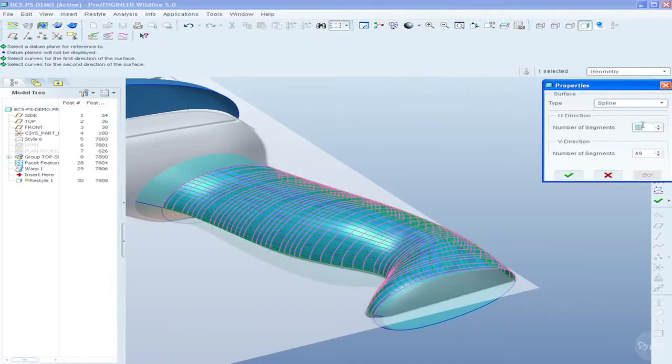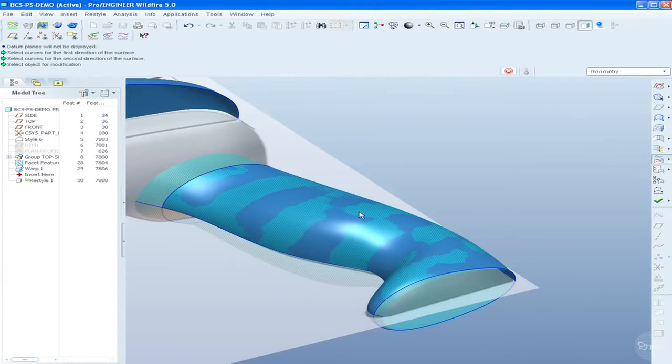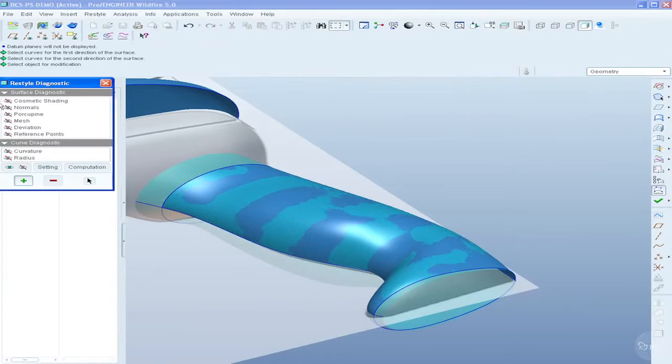Analytic surfaces such as planes, cylinders, extrudes, and revolves can be extracted from the model.